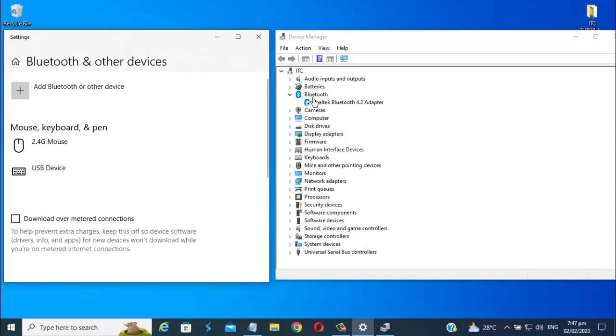And double click the Bluetooth option. Right click and enable device.